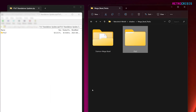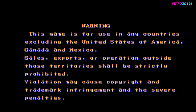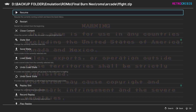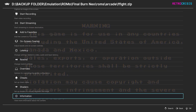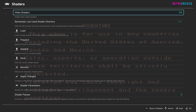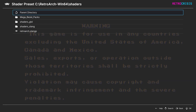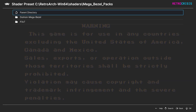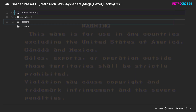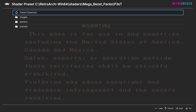That's the installation complete. Now open RetroArch. Once you're in RetroArch, open a game of your choice, then press F1 to go to the quick menu. Go down to shaders and load, then navigate to mega_bezel_packs, then P3ST, then presets.